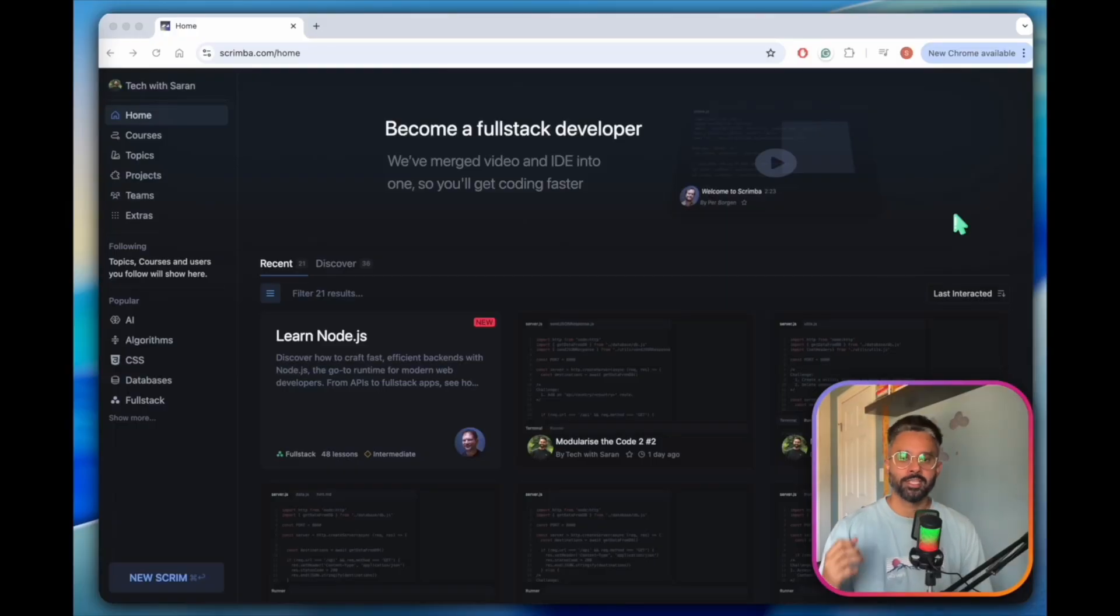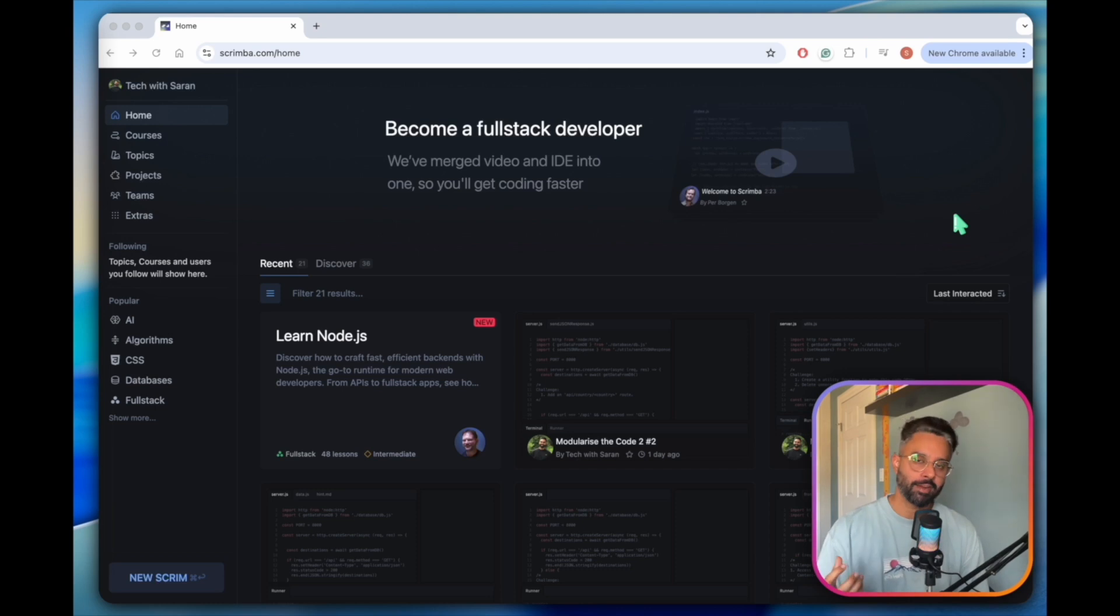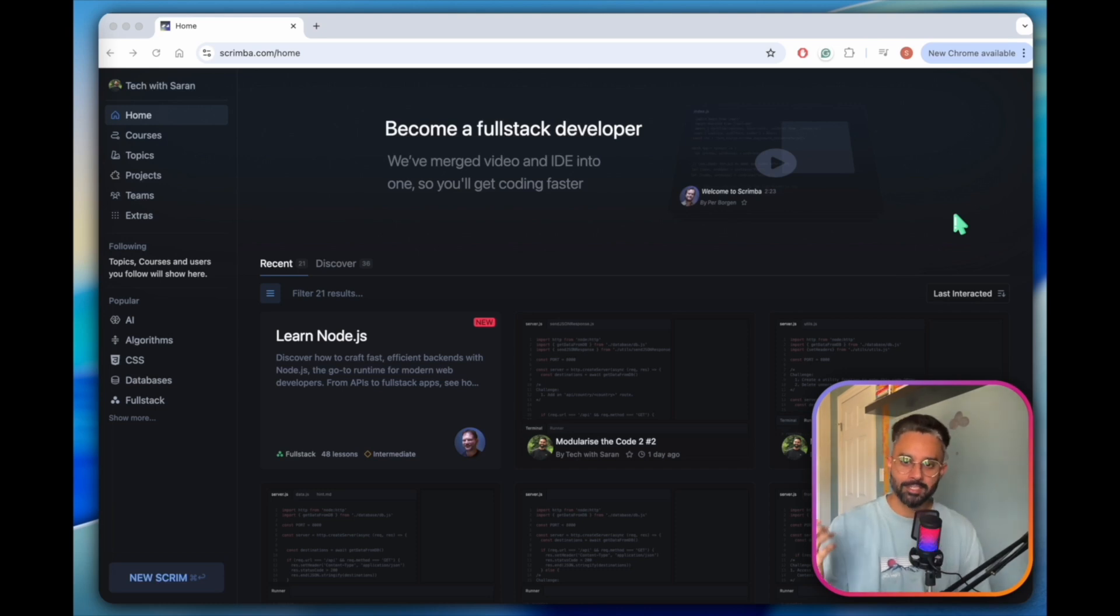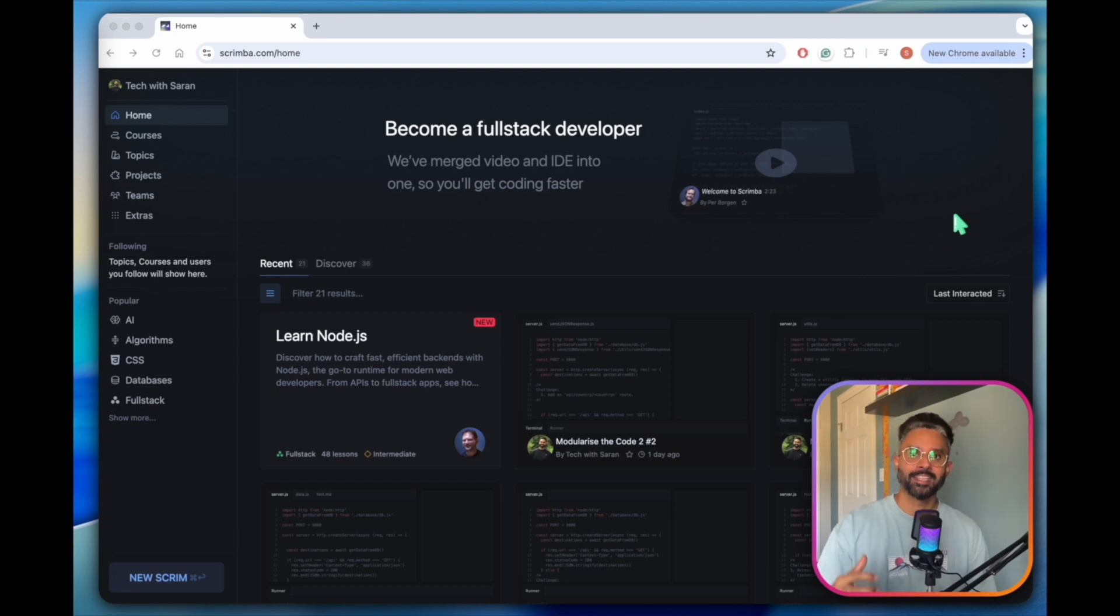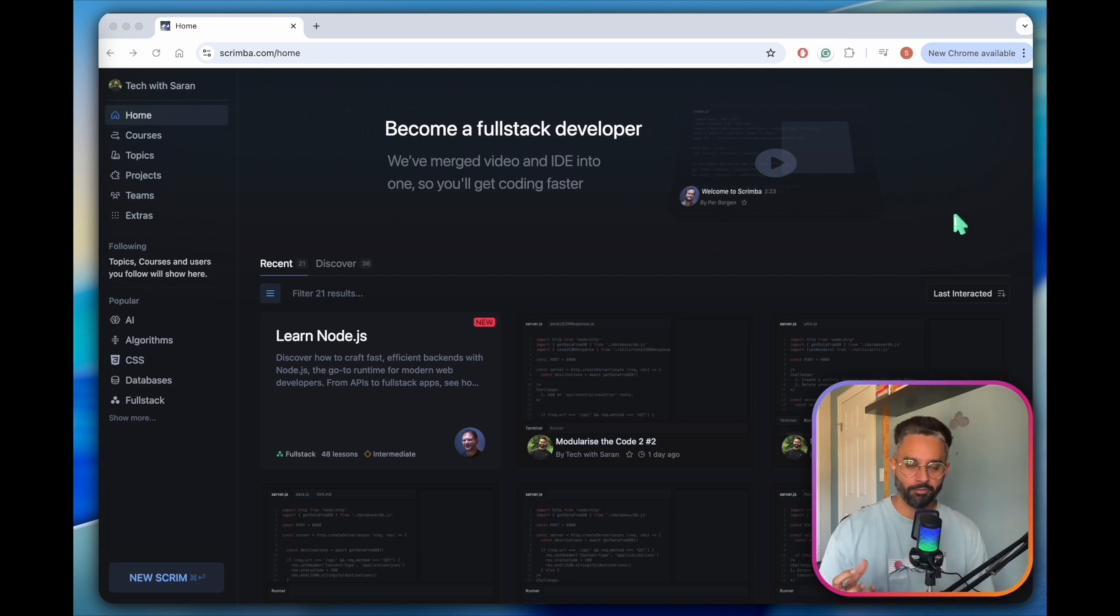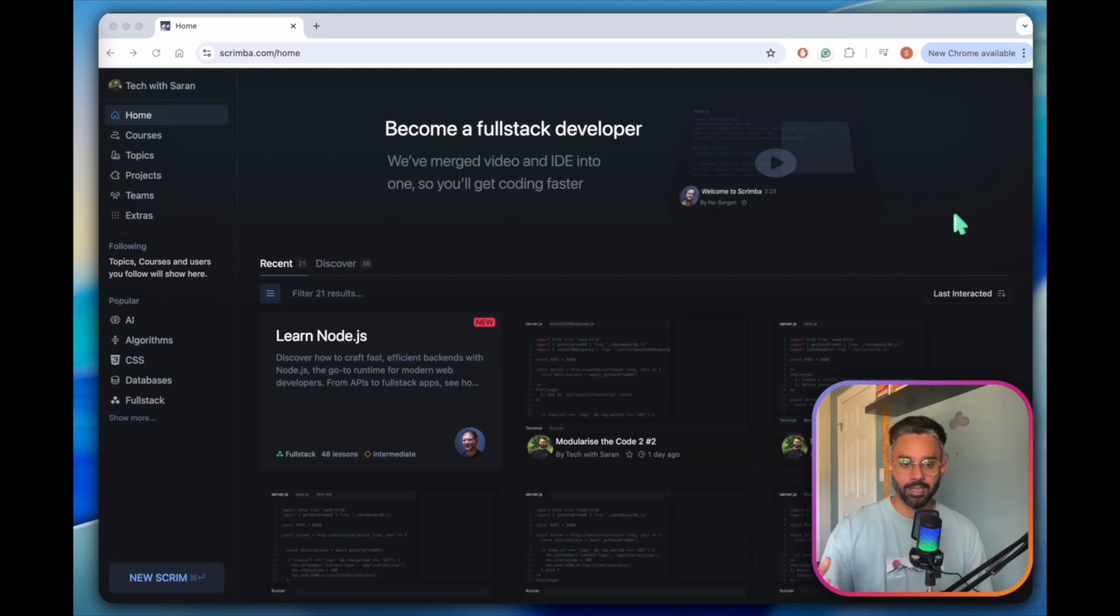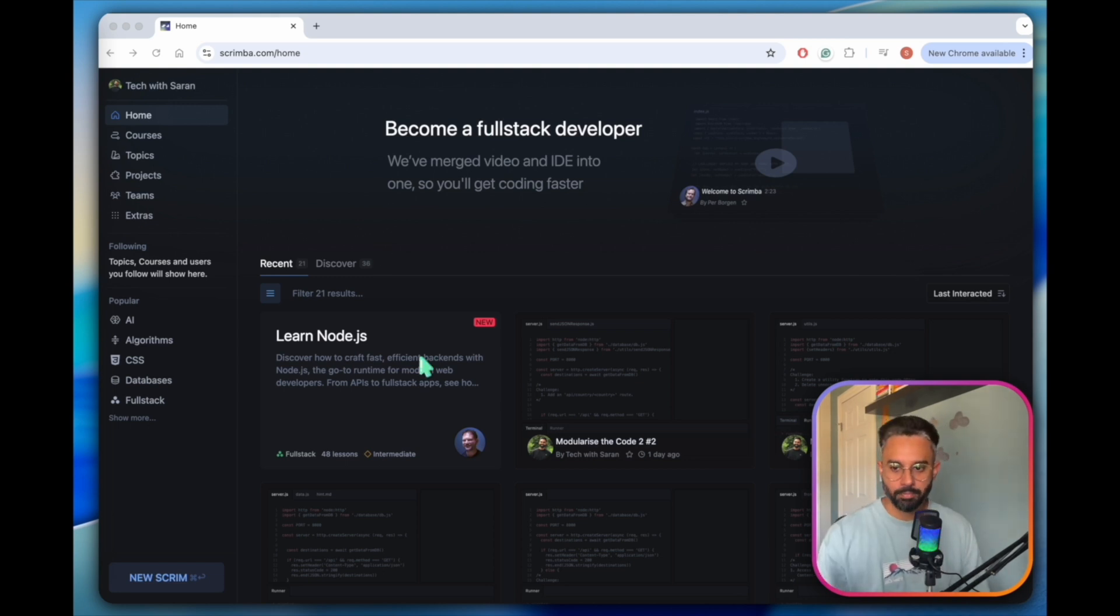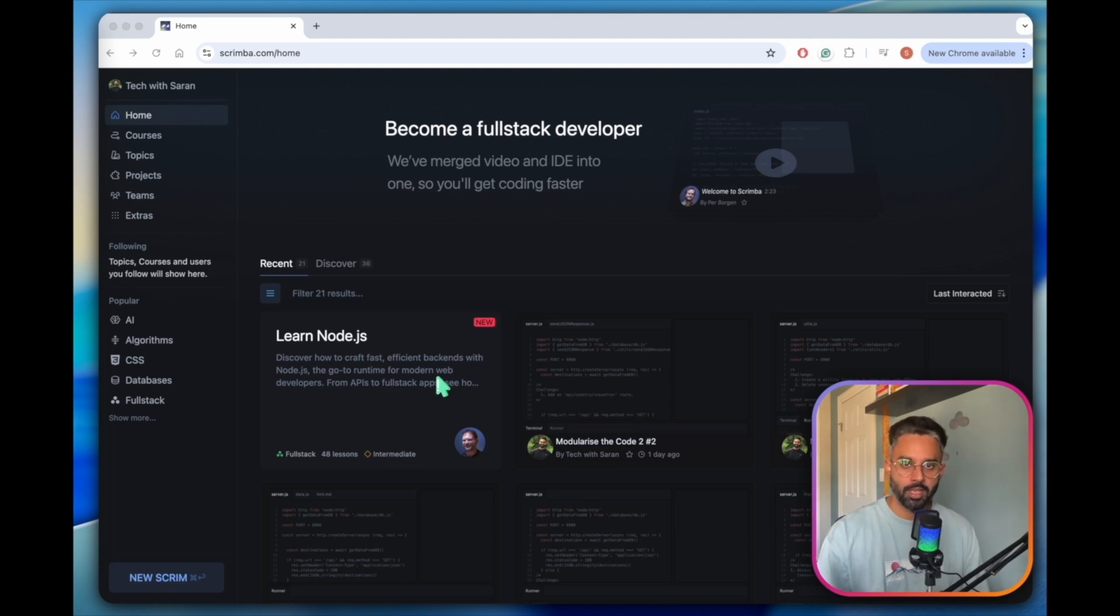This video is brought to you by Scrimba. Scrimba is a platform I used seven years ago when I was starting my journey. To be honest, this is one of the OG platforms. It's still going solid and they're still offering a lot of new stuff as well as the basic stuff like JavaScript, TypeScript, React. And to get started with Scrimba, you can pick any of the courses.